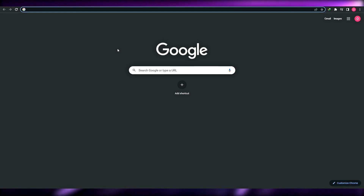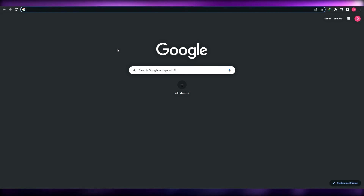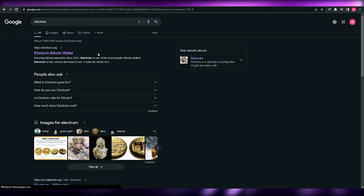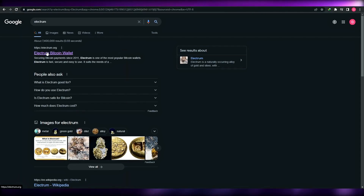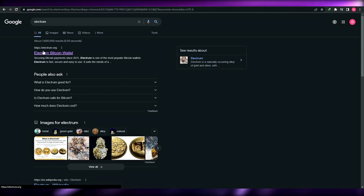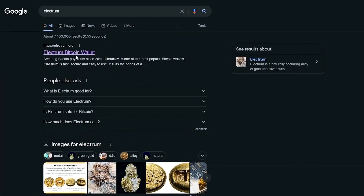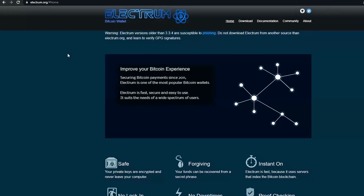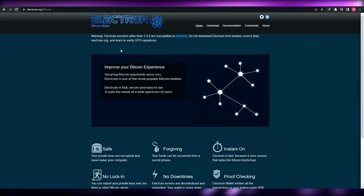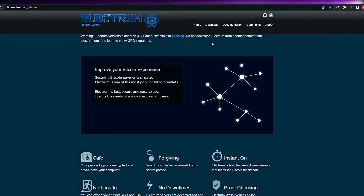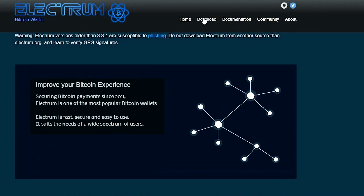First up we're going to search for Electrum. When you search for Electrum, make sure you go to the website called electrum.org — this is their main website. Don't go onto any other website, just simply come to their main website. Once you're here, this is how it's going to look.